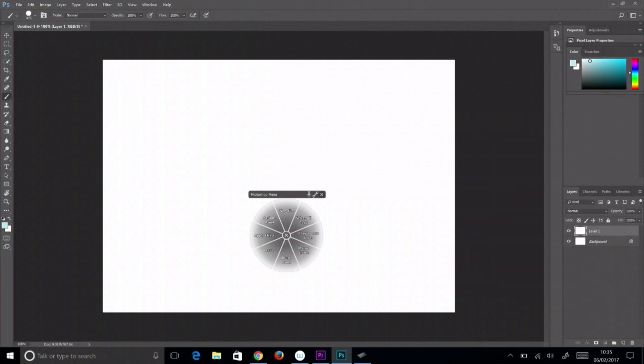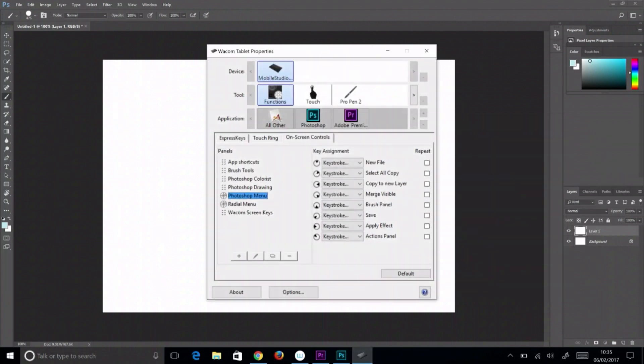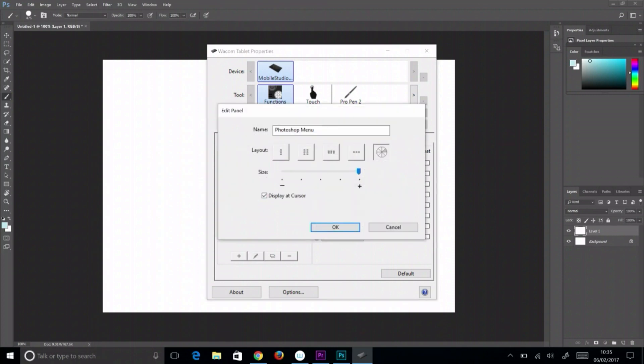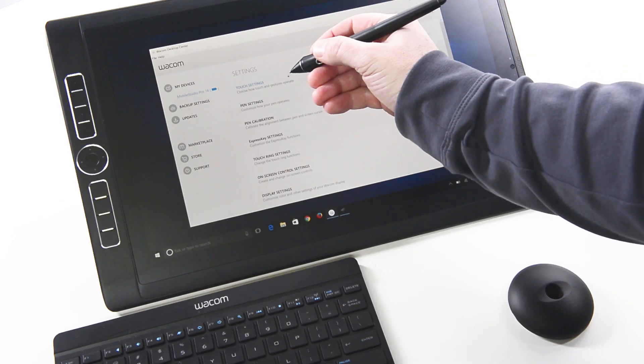On-screen controls allow people to place their favorite keyboard shortcuts on screen anywhere they want. They can be used with touch, the pen, or even a mouse.